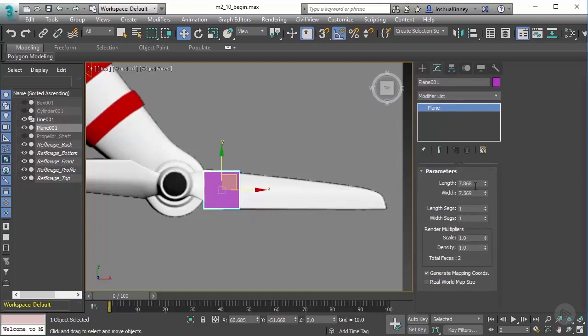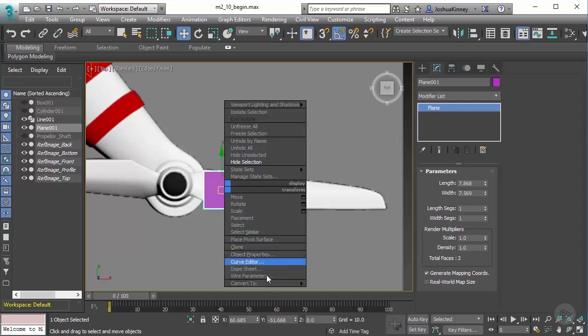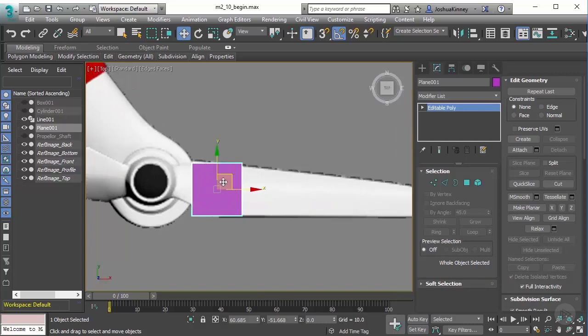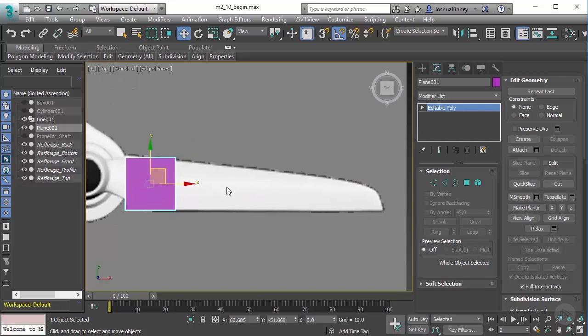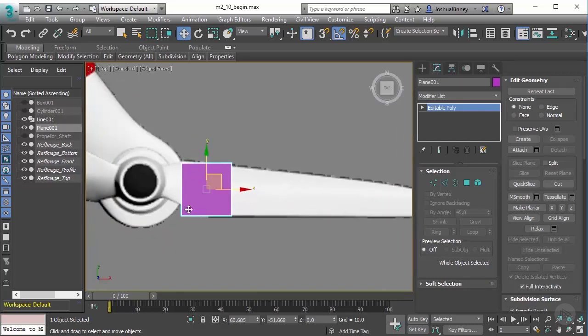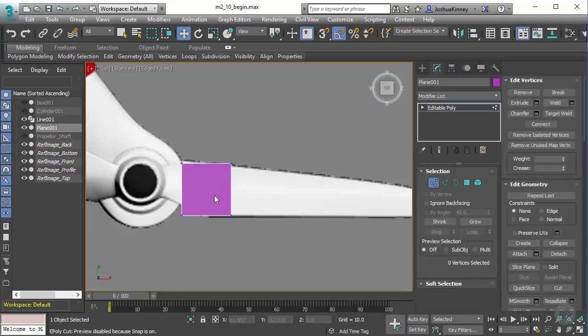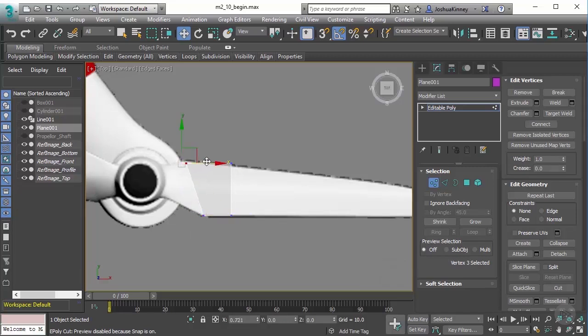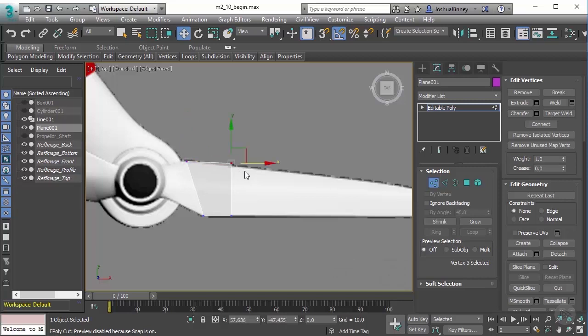With this set, let's right click and convert it over to editable poly. What I want to do now is just get the base shape of this propeller or this fan blade. Let's go to vertex mode and hit Alt+X so we can see this. I'm just going to move these vertices into place to get started. I'm going to move that up and take this and move it down.